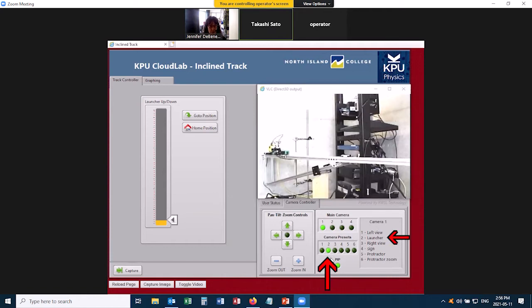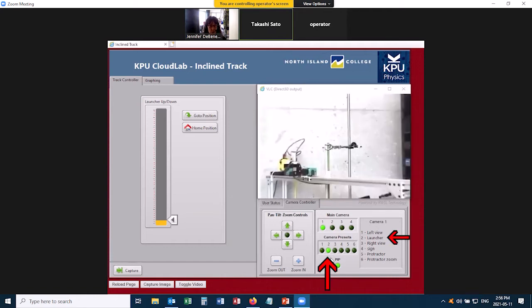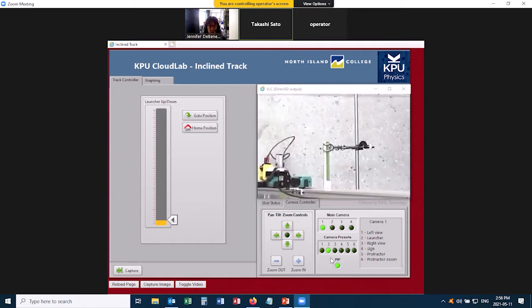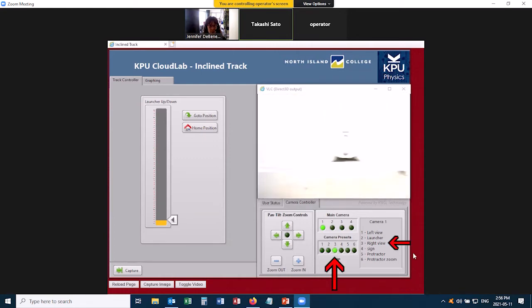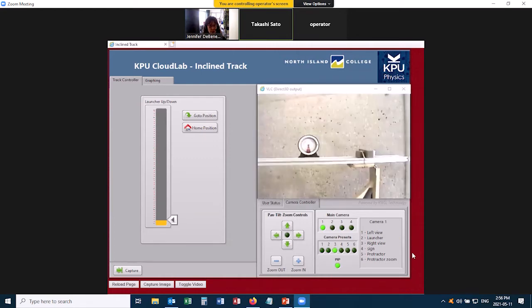If I click on Preset 2, it zooms in on the cart and the launcher. If you click on Preset 3, it's going to show you the other side of the track, which might be interesting if you want to watch the cart bounce off the end of the track.